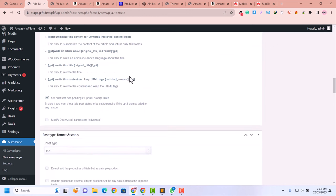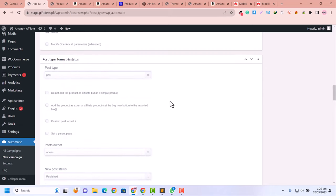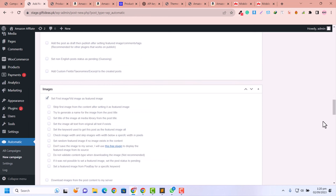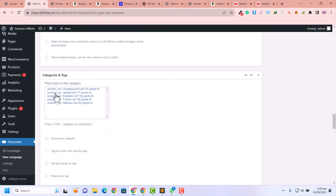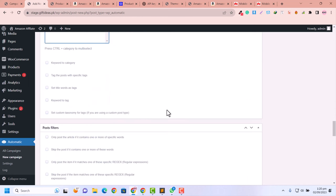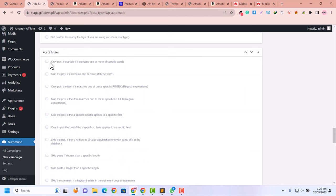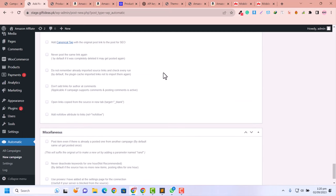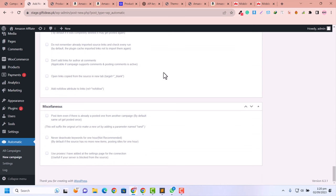In the OpenAI section you can modify AI call parameters — I'll cover that shortly. In the Post settings, set the post type to Product since we're importing products, not posts. You can generate image names and set image titles as alt text. Set the category to Watches. In the post filter, you can filter to only include articles containing specific words — I've covered this in a complete tutorial linked in the description.